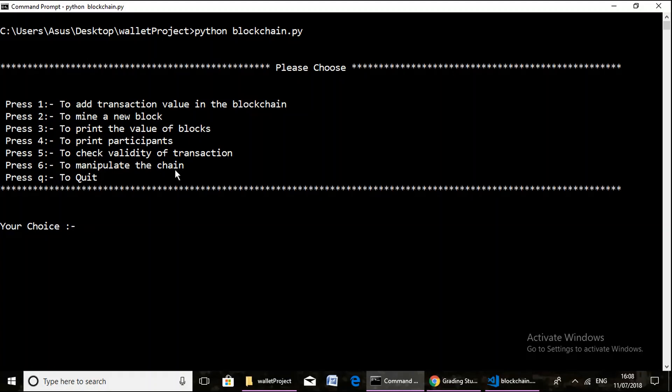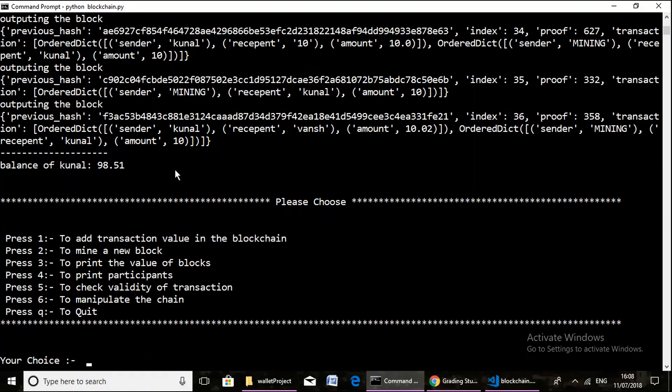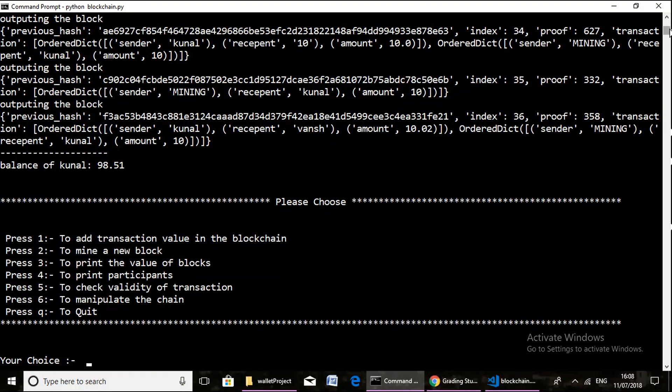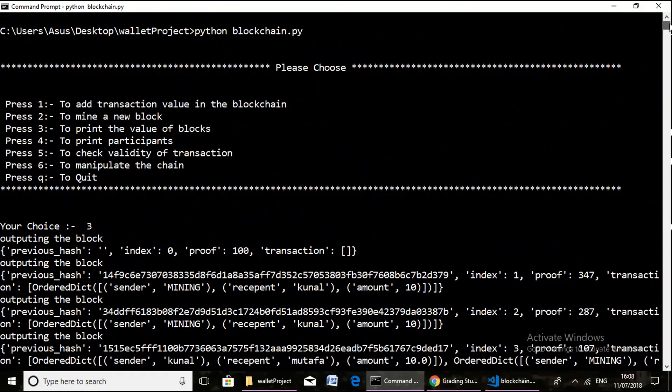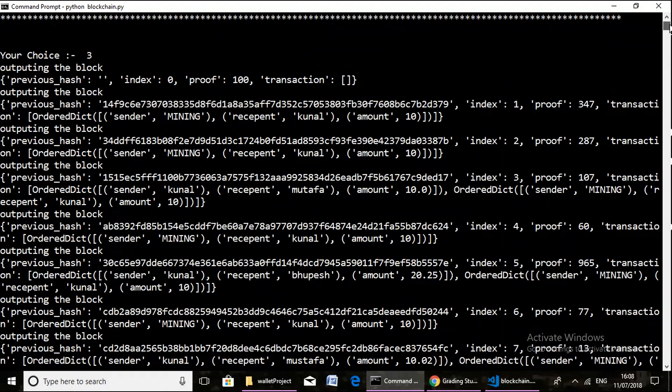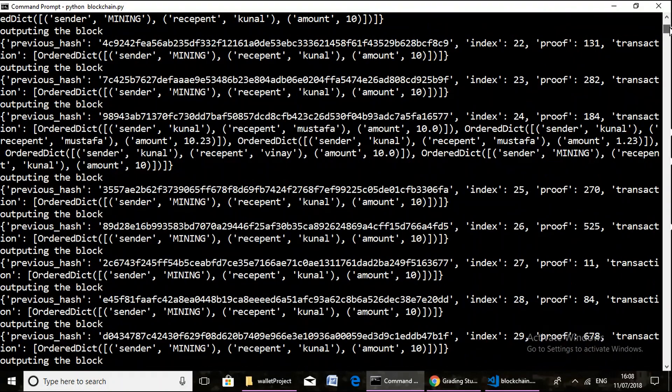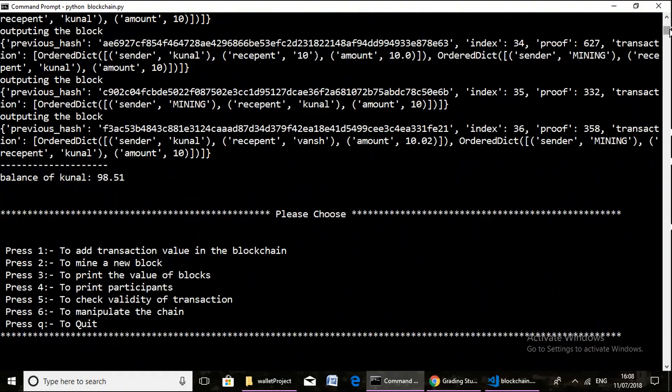So now we begin with the project. First of all, we print all the value of the blocks which are existing in the blockchain. Here we can clearly see that this much of blocks are present currently in the blockchain, and the current balance of Kunal is 98.51 units.